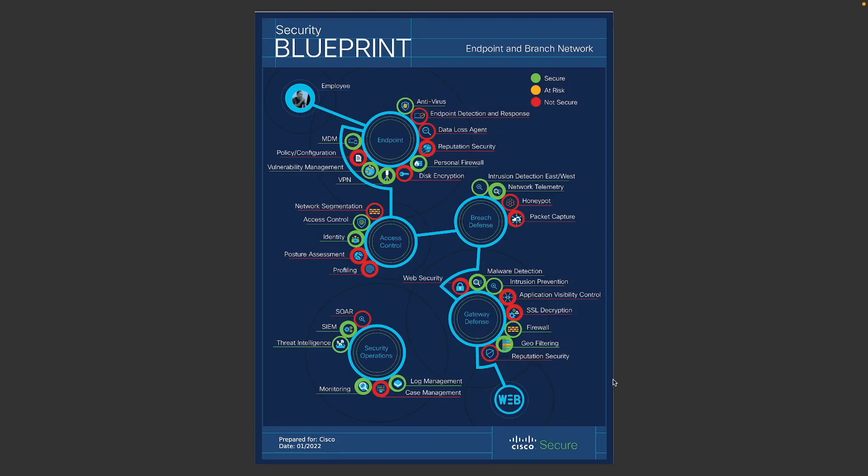And also, there is an endpoint and a branch network. So that covers all your employees all the way to your network. Your web, your internal and external, whether you have some web security, access control, breach defense, or endpoint security.